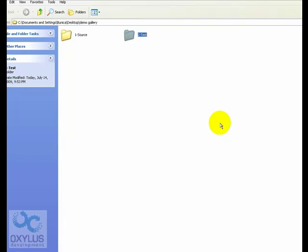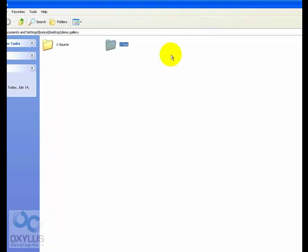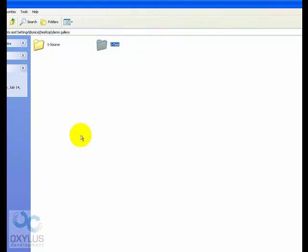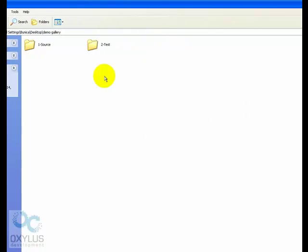Hi, this is Razvan from Oxelos Flash and this is a short tutorial for the advanced full screen media gallery.